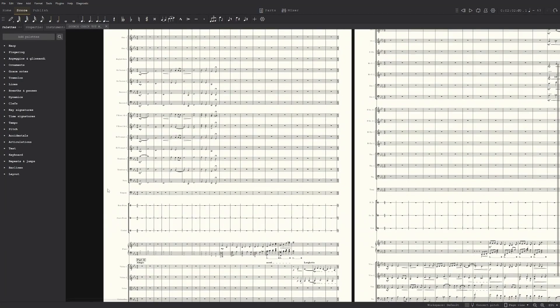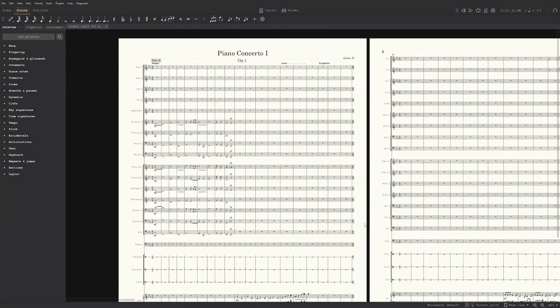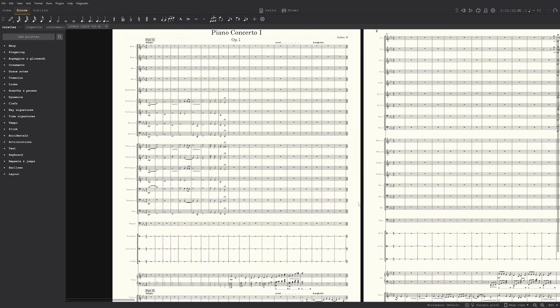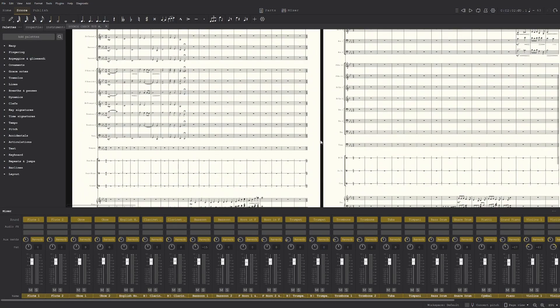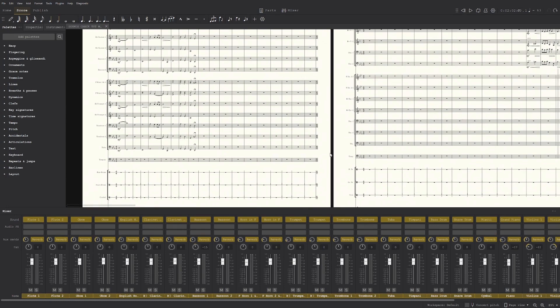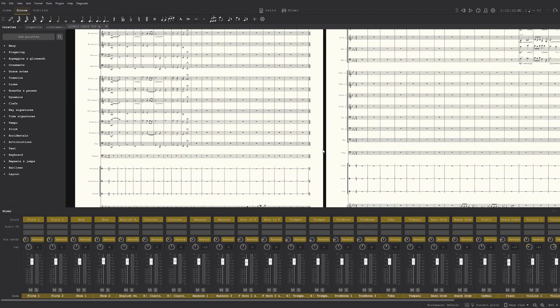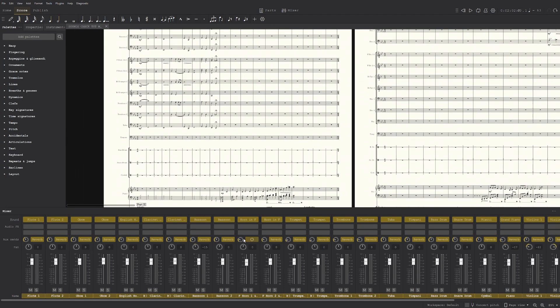Hello everyone, this is going to be a quick tutorial on how to use the mixer in MuseScore to make the sounds, the muse sounds, sound a bit better.